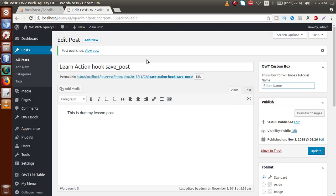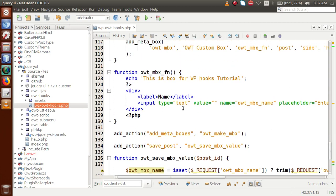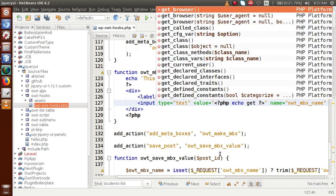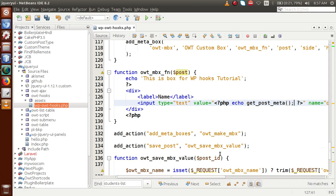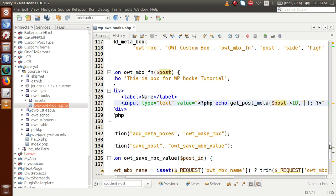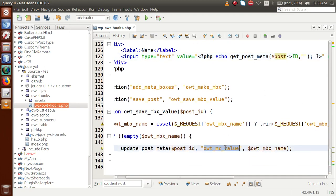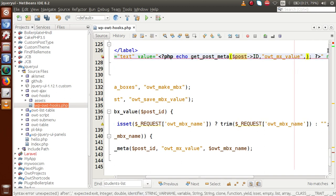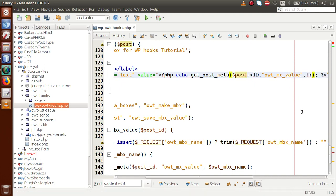Now we have to render this saved value back into the text box. So back in the editor, in the meta box render function we add a parameter called $post. Using this $post parameter, inside the value attribute of the text box we call get_post_meta(). In the first parameter we pass $post->ID for the post ID, in the second parameter we pass the key owt_mbx_value, and in the third parameter we pass true to retrieve a single value.